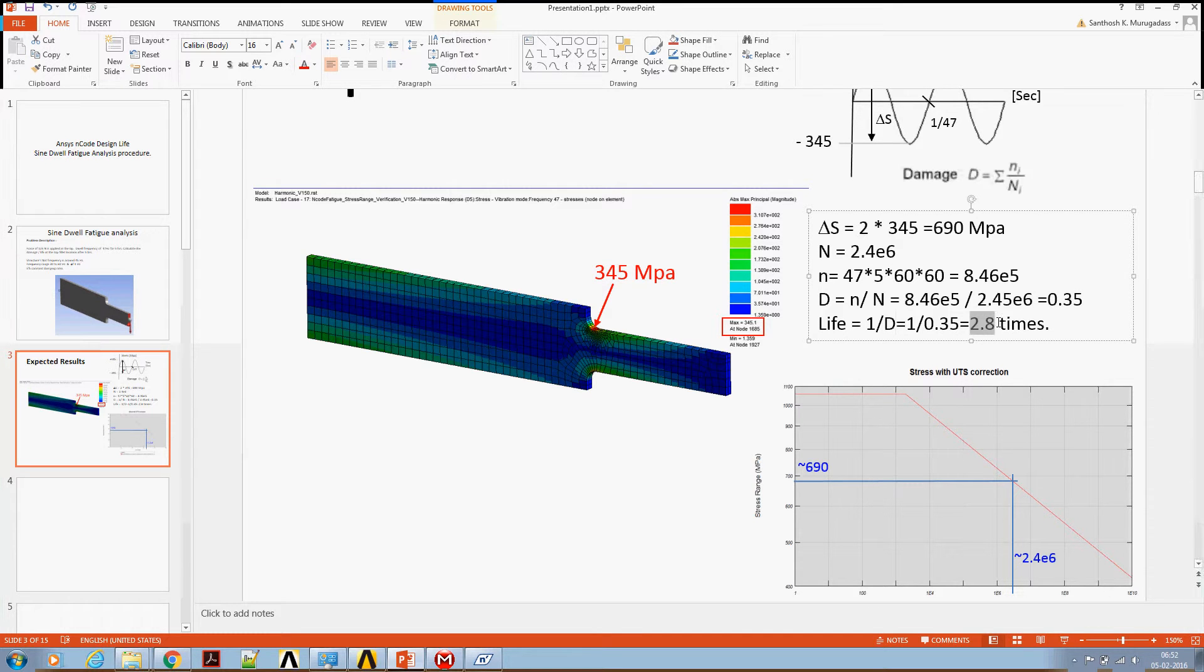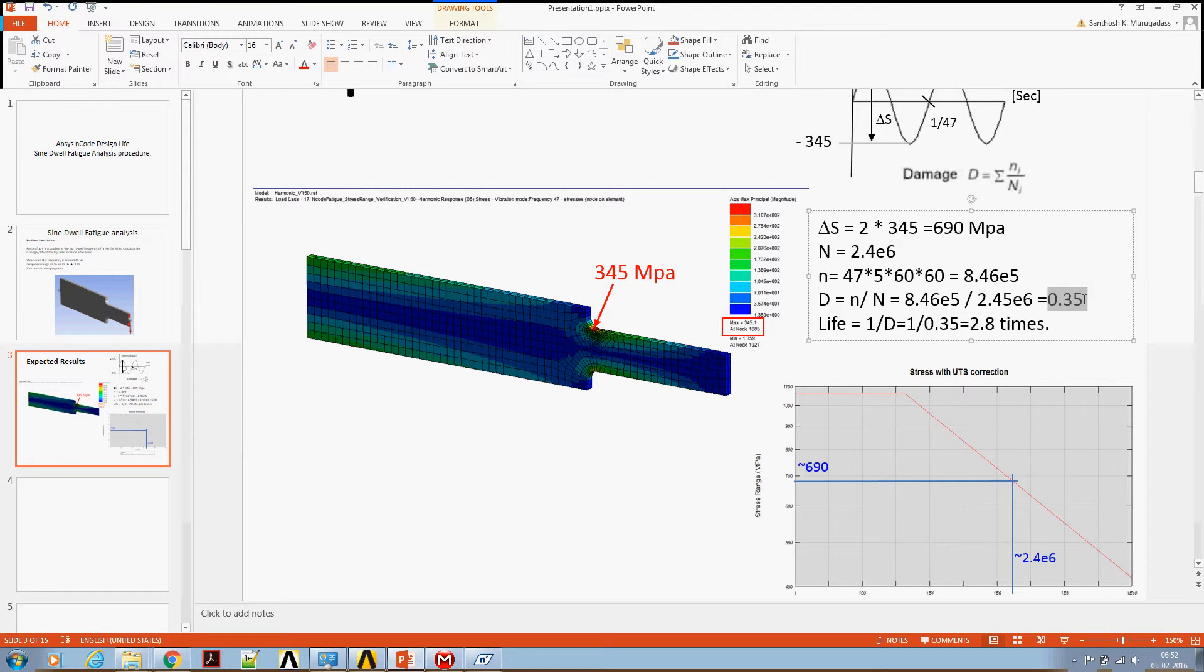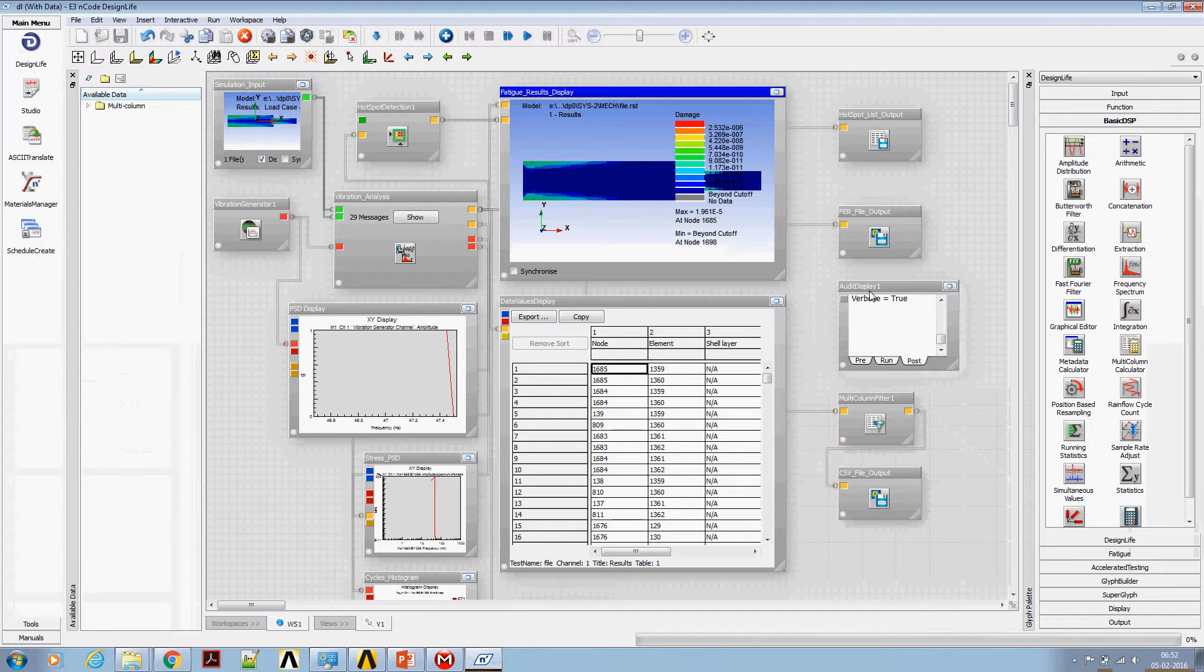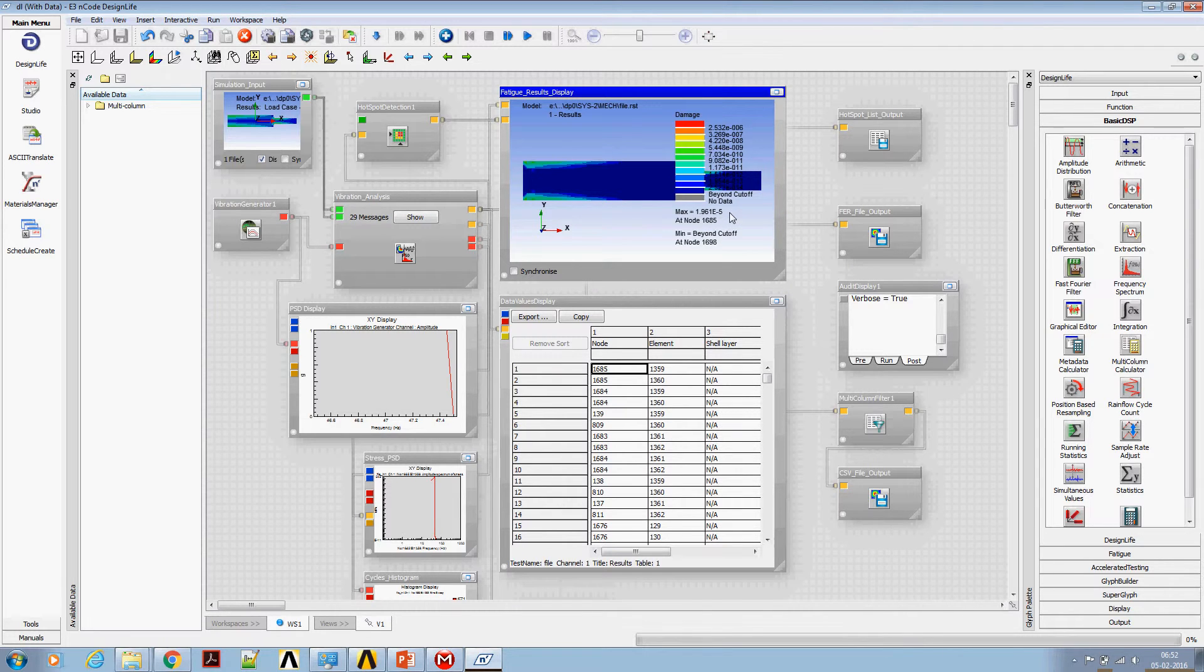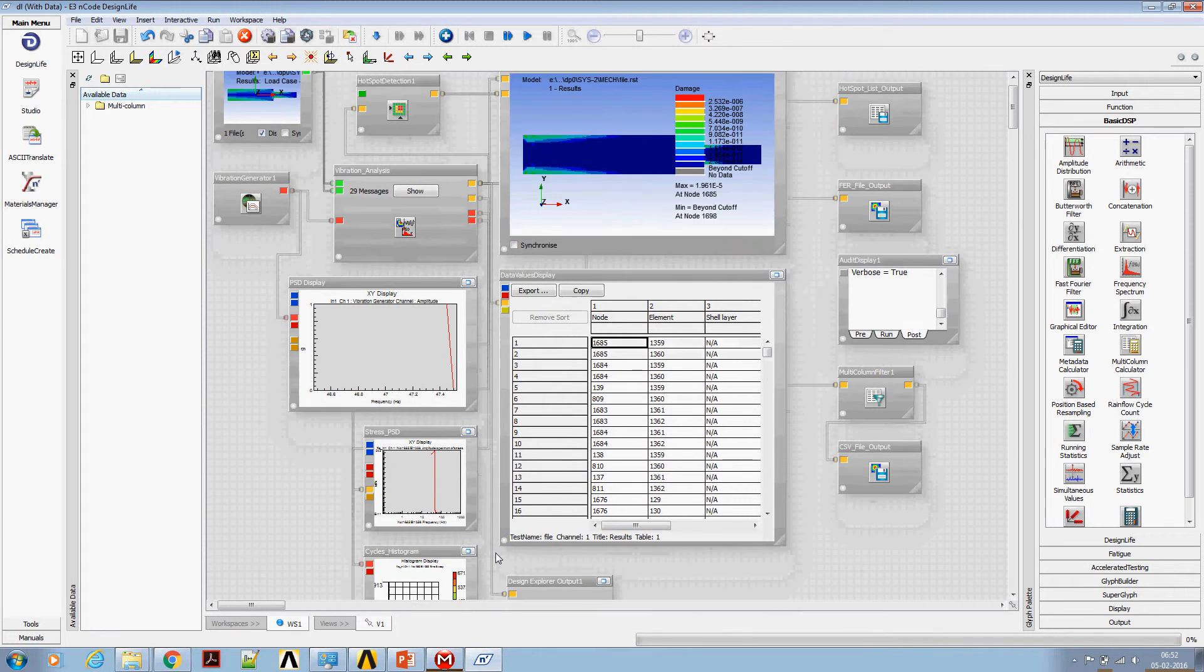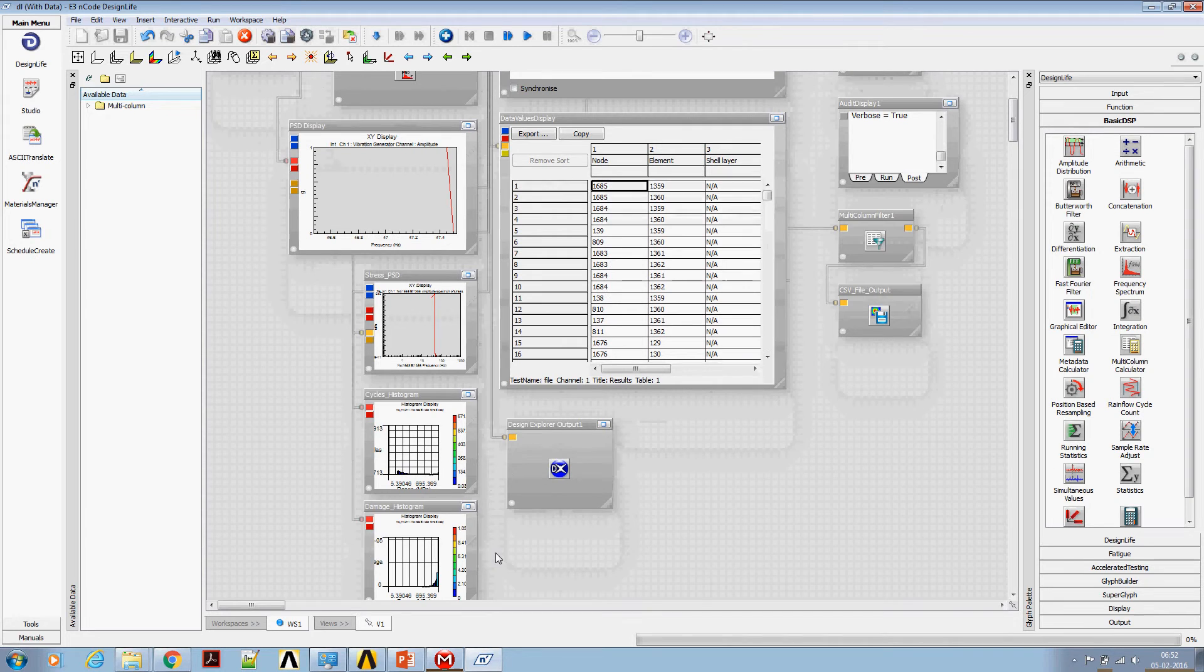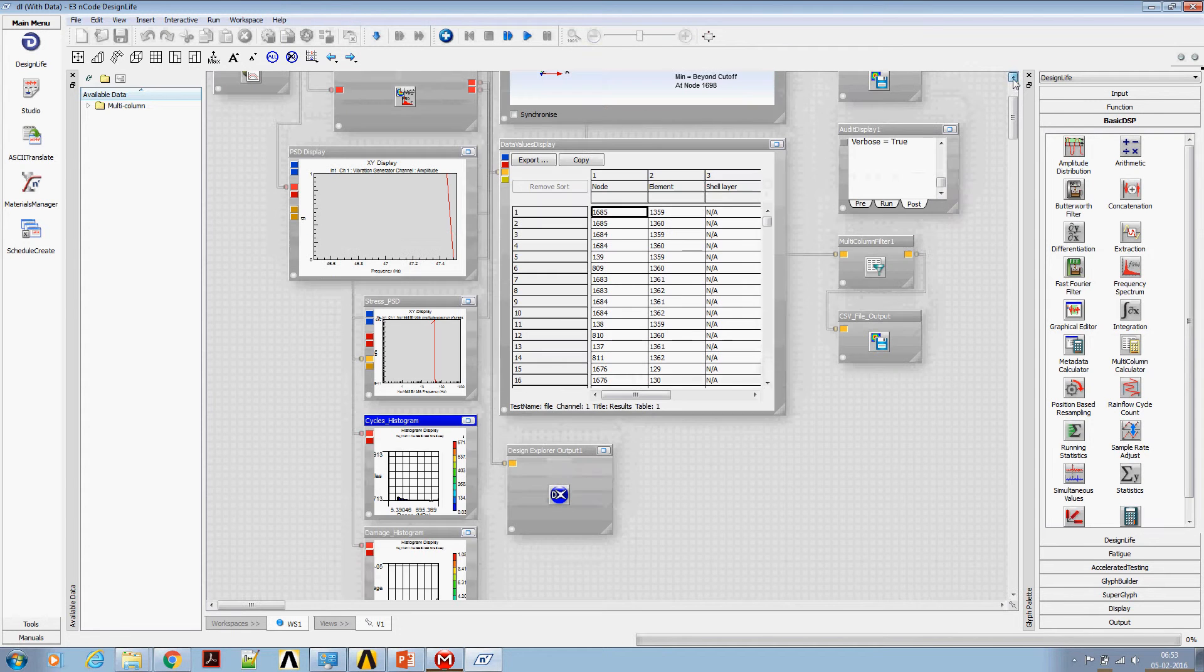The damage calculated 0.35 is nowhere close to the damage predicted by nCode, which is 1.9 times 10 to the power minus 5. And also let's look at the cyclic histogram. What is the stress range and what's the number of cycles we are getting? We would expect kind of a one single stress range of 690 and the number of cycles to be 47 for one second. You don't see that anywhere.